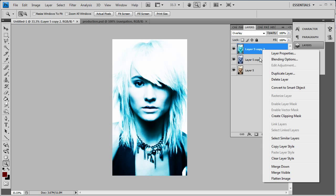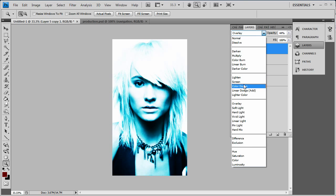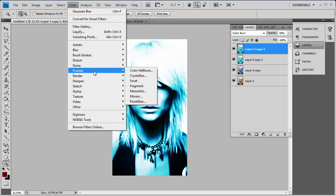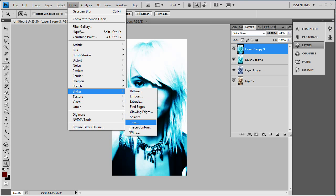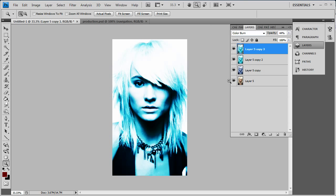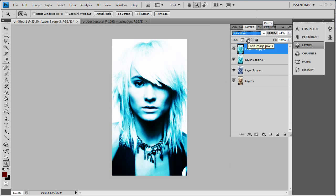Then you can also keep duplicating the layers and playing around with it — taking the opacity down, going to Color Burn to add some more depth into it. You can also go to Stylize and add some wind if you want. As you can see, that doesn't quite add the effect there because you have to go to Normal to see the wind effect — but actually, right there you can see it.